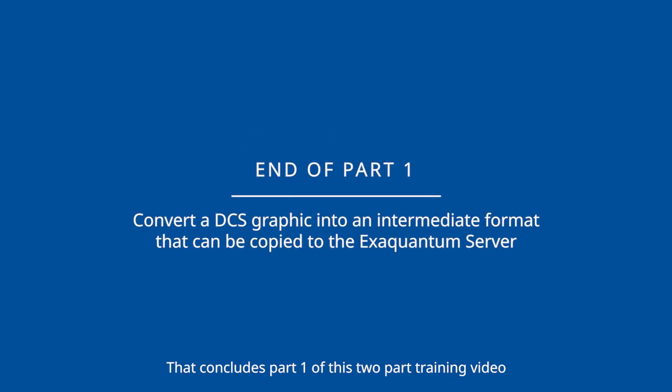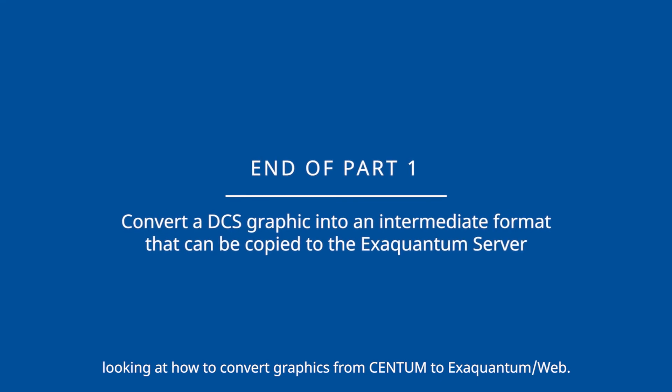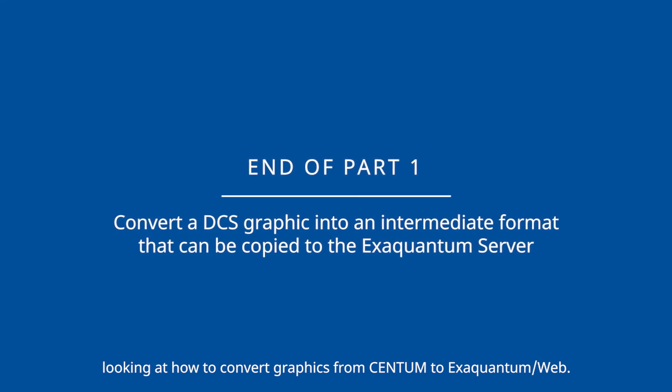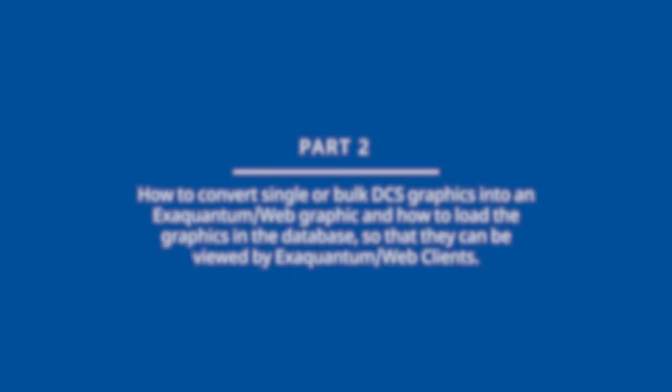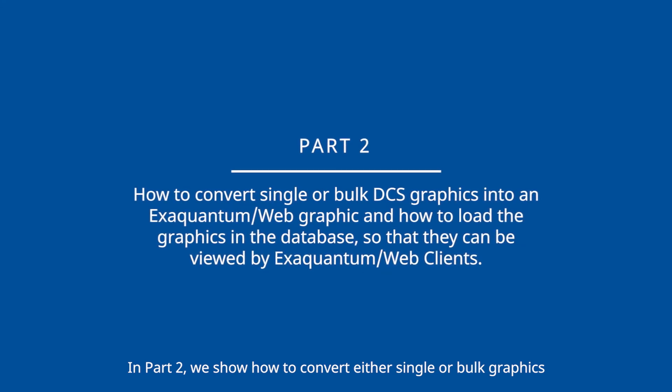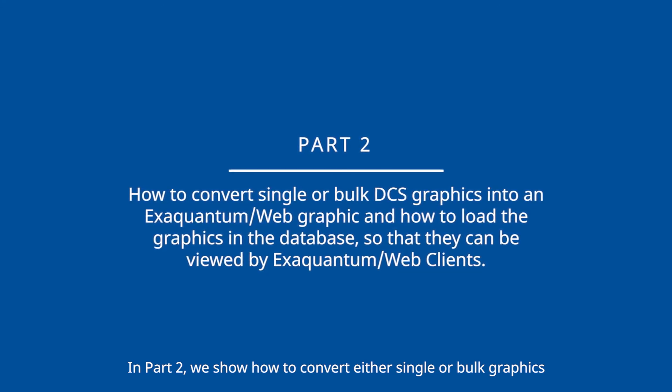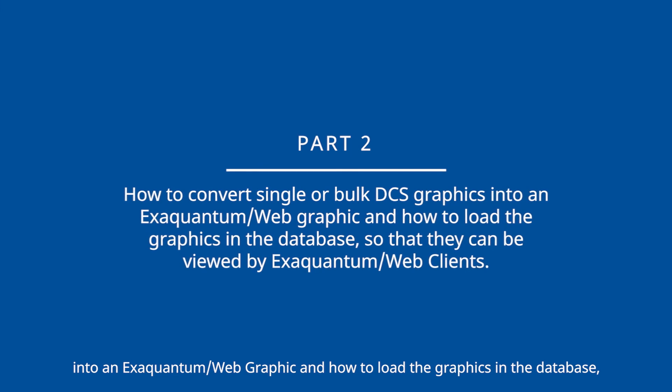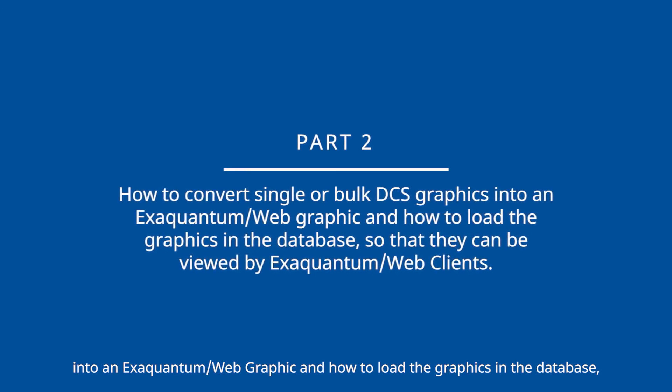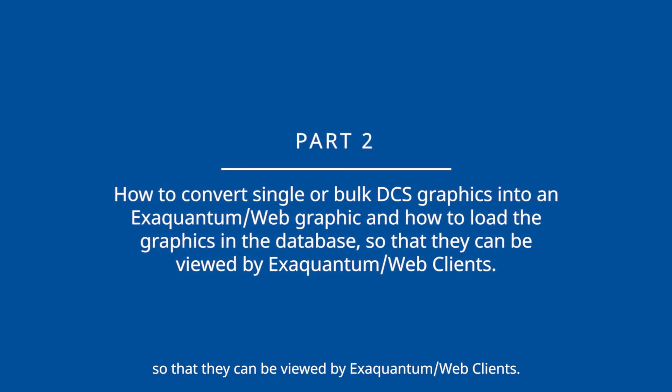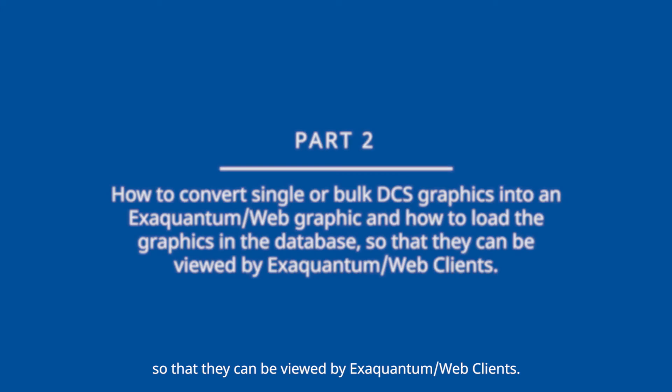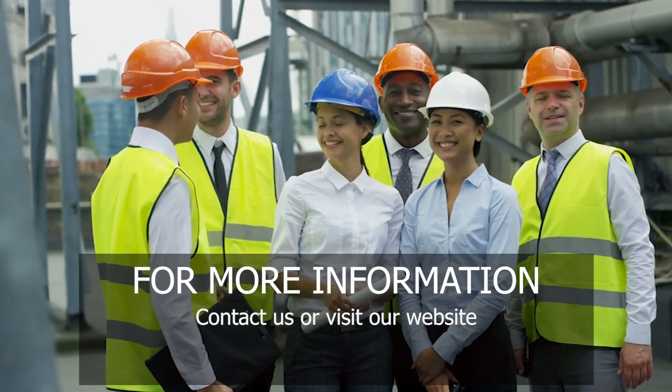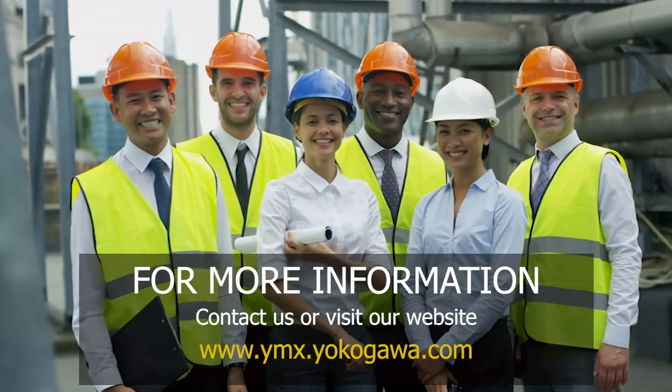That concludes part one of this two-part training video looking at how to convert graphics from Centum to XQuantum web. In part two we show how to convert either single or bulk graphics into an XQuantum web graphic and how to load the graphics in the database so that they can be viewed by XQuantum web clients. For more information contact us or visit our website.